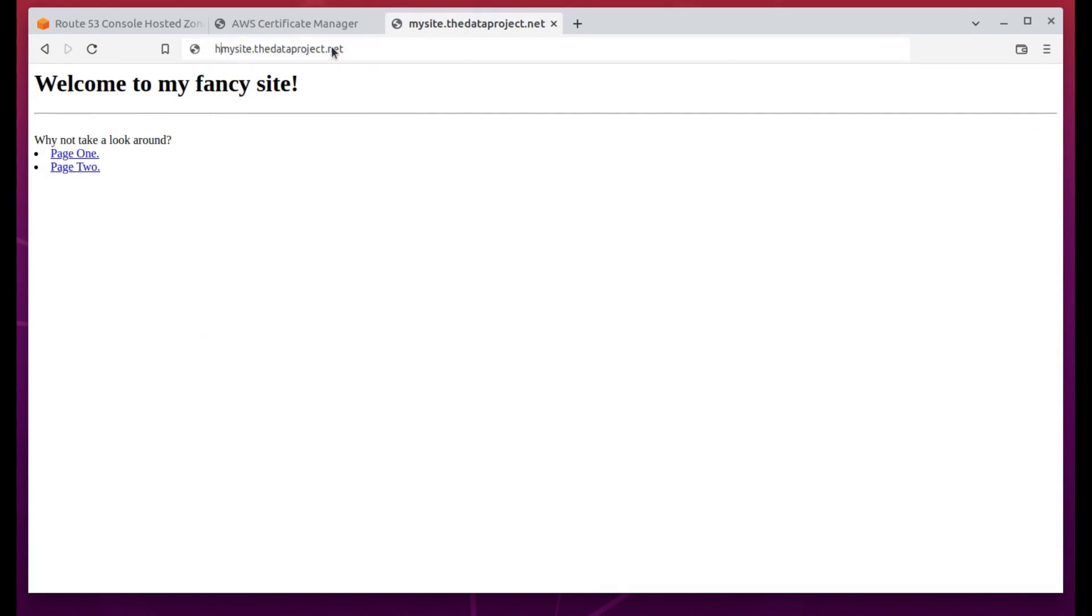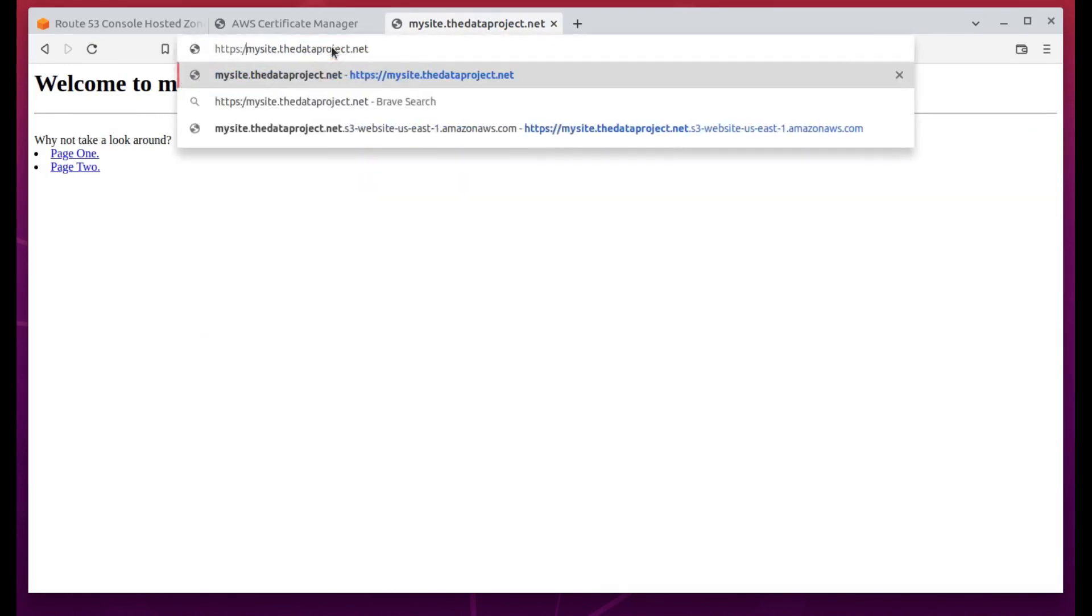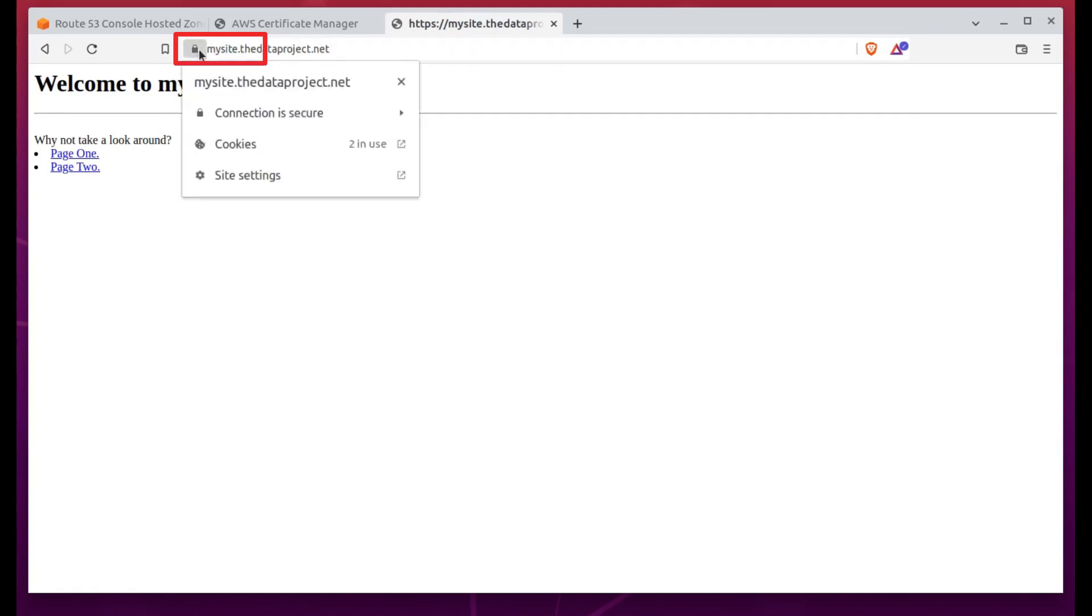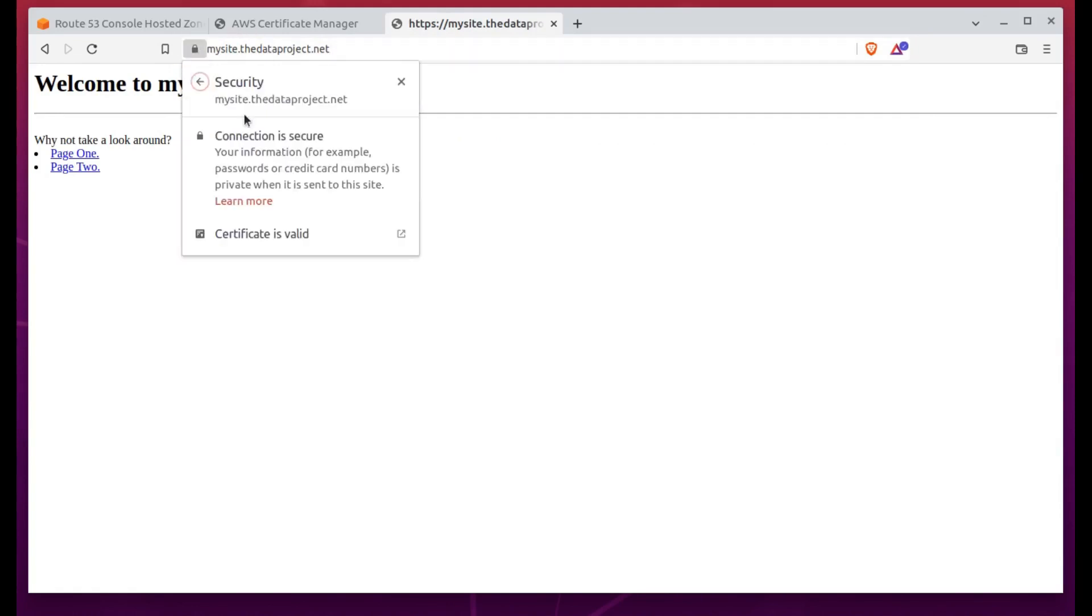Now I'll move back up and refresh the certificate list. There is my new cert. I'll select it and then create the distribution.